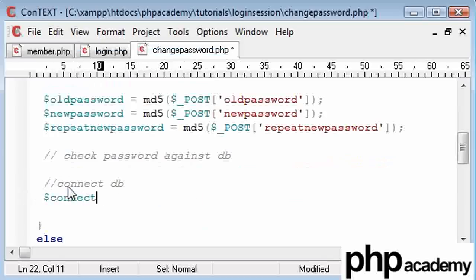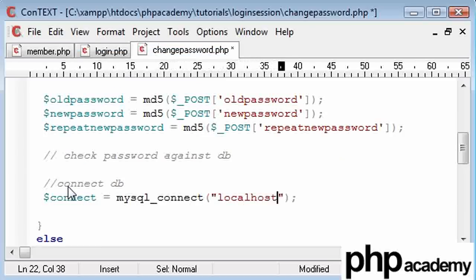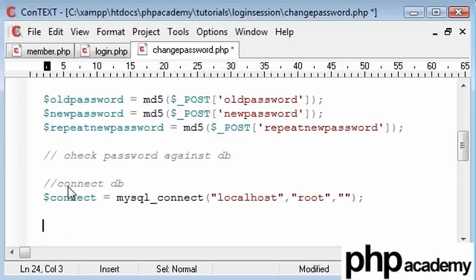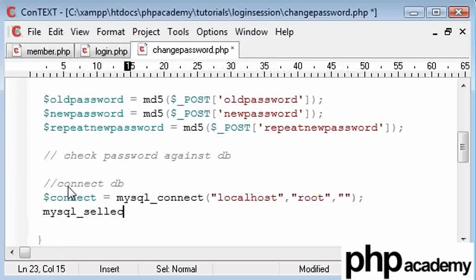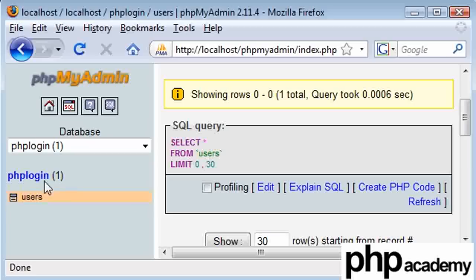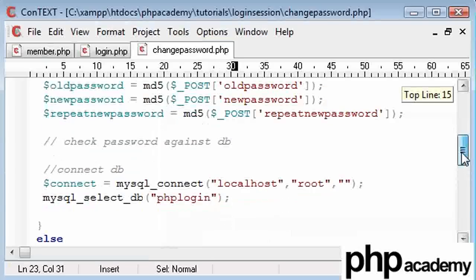So we're going to say connect equals MySQL connect. And we're going to be connecting to our localhost database, with my username is root, and my password is nothing. And I'm going to select my database. So that is PHP login, I believe. Which, I'll bring up the example, you can see here, PHP login. And our table is users, so we can use that a bit later on.